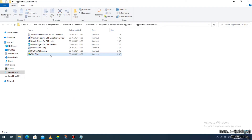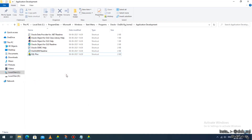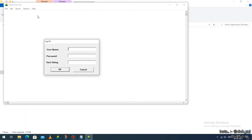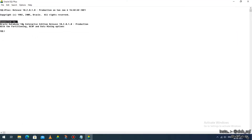Now if you want this software readily available, right-click on it and you can pin it to the taskbar. Then double-click on it to open — it will ask for administrator permission, click 'Yes'. The software will open asking for a username. The username is 'Scott' (S-C-O-T-T), and the password is 'tiger'. There is also a 'Host String' field — leave it empty and click 'OK'. It will show the message 'Connected to Oracle Database 10g Enterprise Edition', meaning you have installed the software successfully.